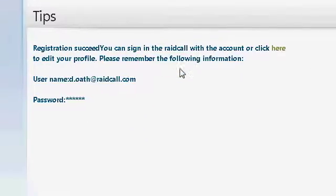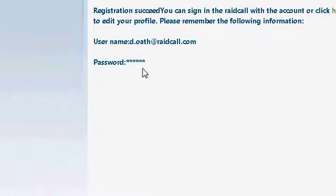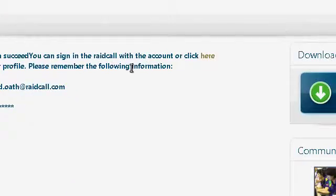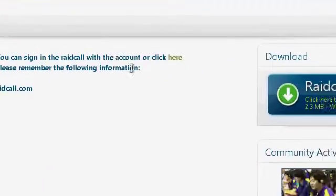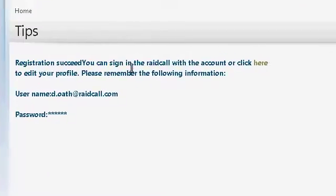We're here. It sadly doesn't show you password so you have to remember what you put.